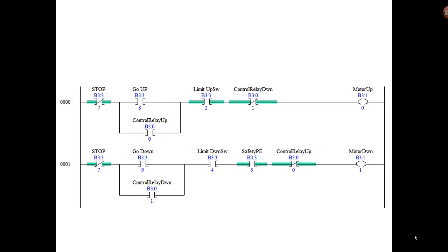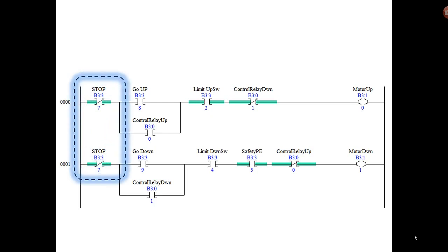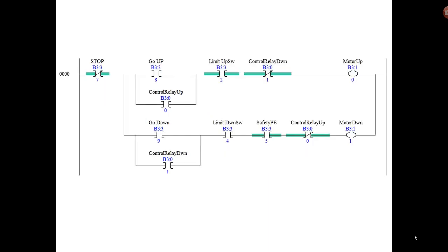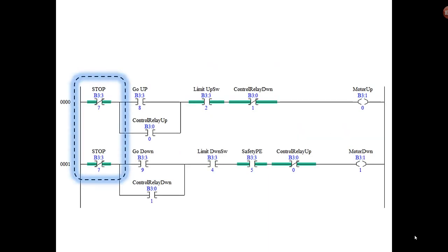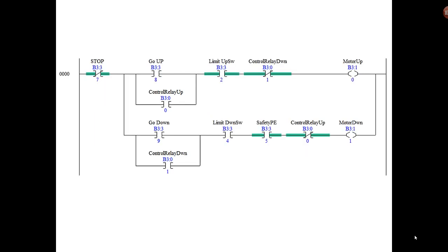Notice that we eliminated the control relay up and control relay down and combined them. Now there's a few more changes we have to make yet, so don't run off to the store to buy your parts. Also, we wanted to get rid of the two stop instructions. There's really just one bit that we use, B3:3/7, so we'll combine that into one because that condition or permissive is common to both rungs.